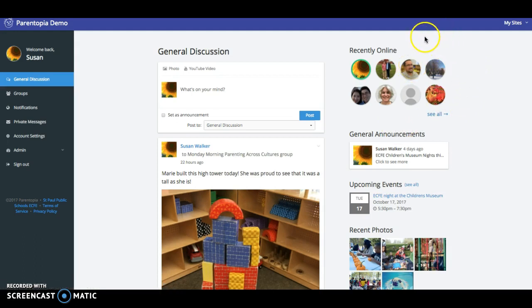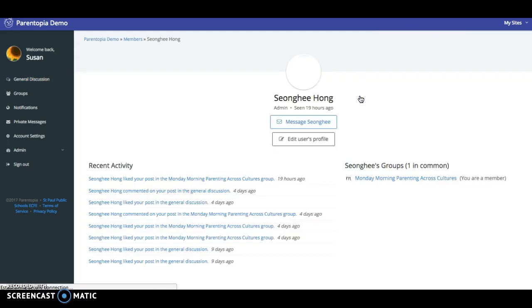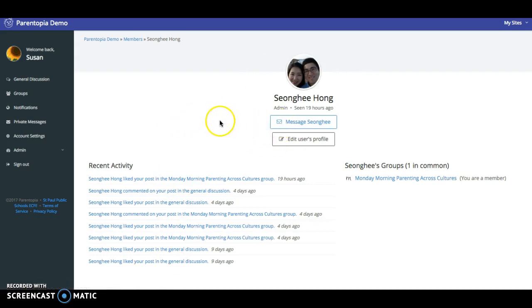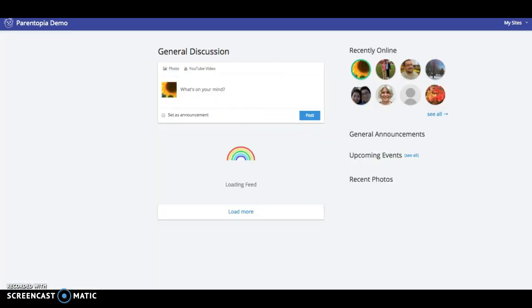You can also click on the individual and it would take you to any recent activity the person has had. You can also see information about the person and you can message the individual.